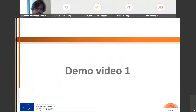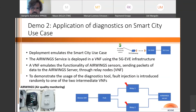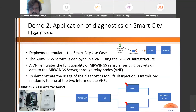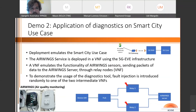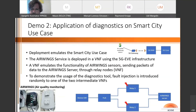This concludes the first demo. The second demo is the actual application of diagnostics on the smart city use case in 5G. The smart city use case is realized by a set of Air Wings boards containing sensors that can generate nine different air quality parameters, along with an Air Wings service running on an application server. To demonstrate the diagnostic tool, we emulate the smart city use case: the Air Wings service is deployed in one VNF using the 5G infrastructure, and another VNF emulates the functionality of the Air Wings sensors.